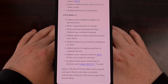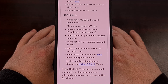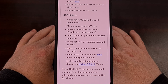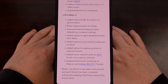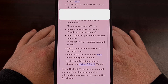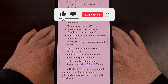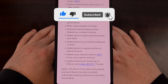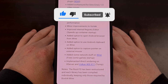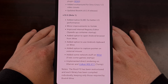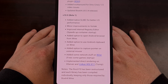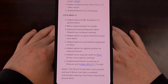Bruno made some minor tweaks to Vortech. The internal registry editor has been improved, which makes the container start up faster. They've also added a few new options like opening the Android browser from Wine, using the Android clipboard within Wine, and adding a capture pointer when using an external mouse with Winlater.